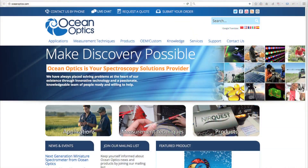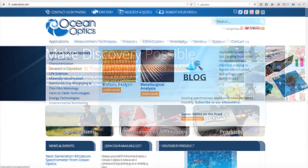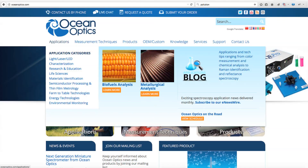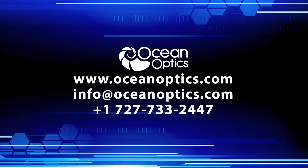To learn more about this application and all the other things you can do with spectroscopy, visit us online at OceanOptics.com.